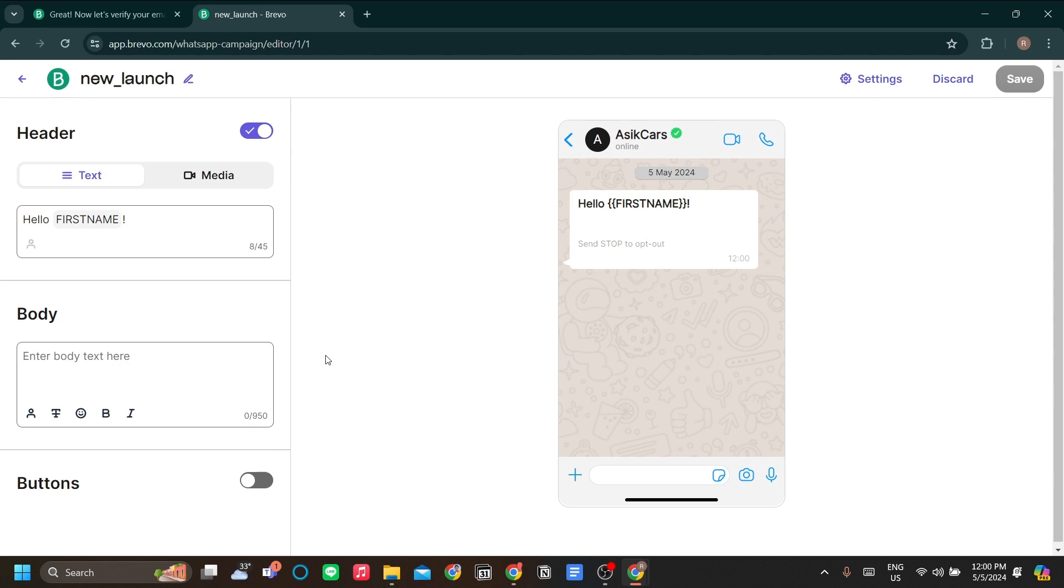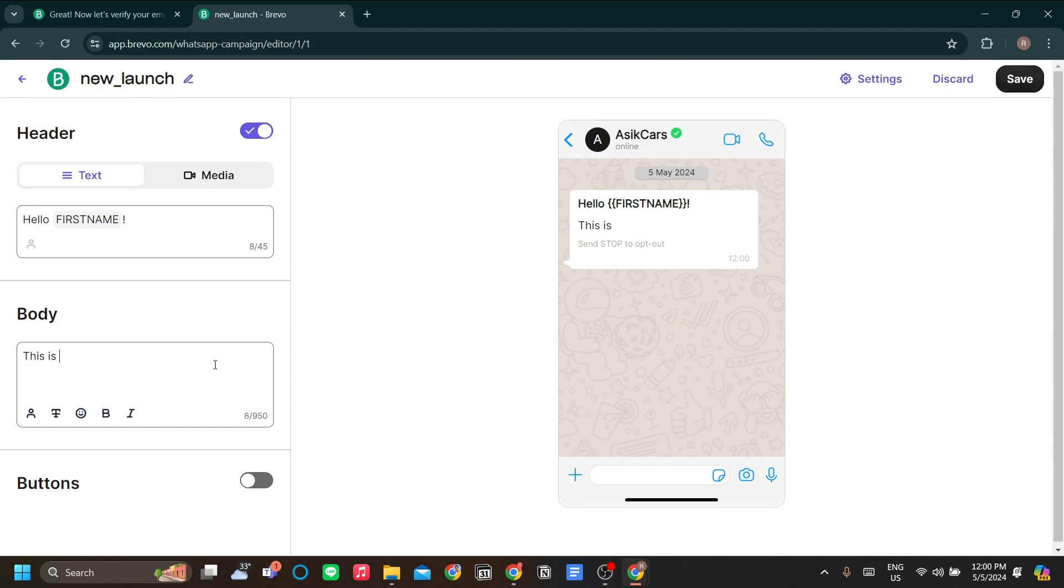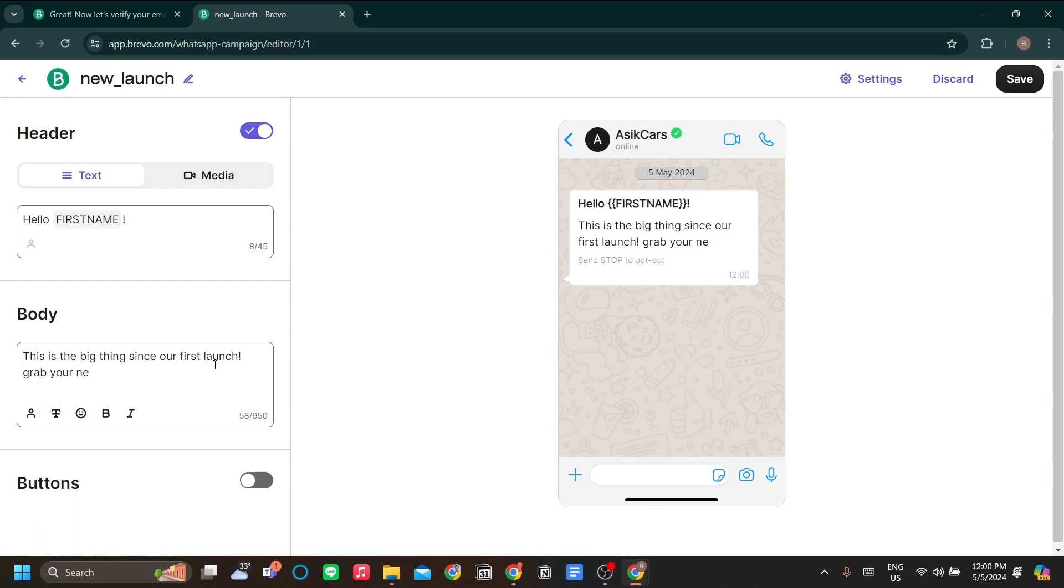Now the body is where you want to edit your WhatsApp messages. I'll just write in quick copywriting like this is the big thing since our first launch. Grab your newest tech from us.